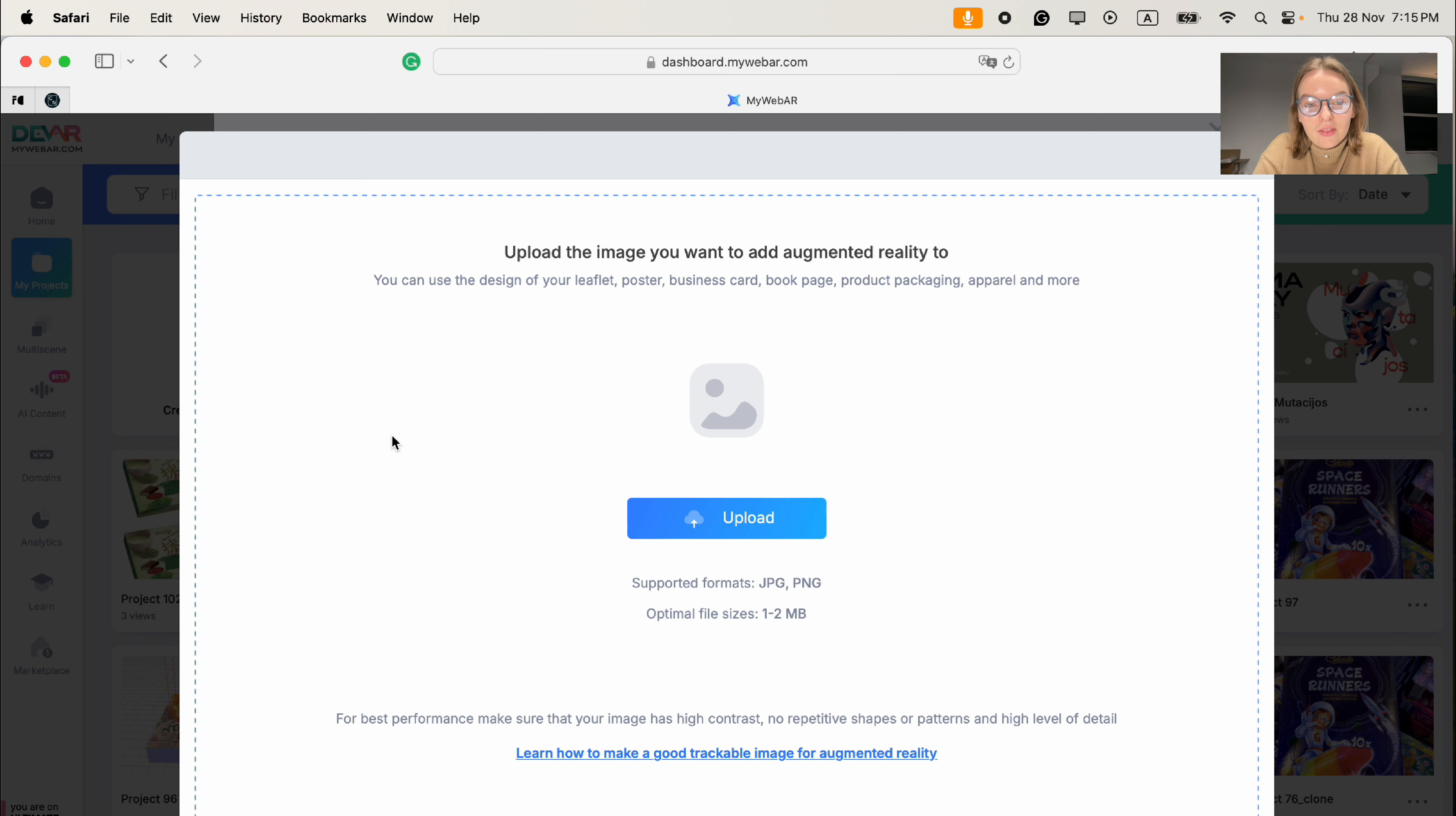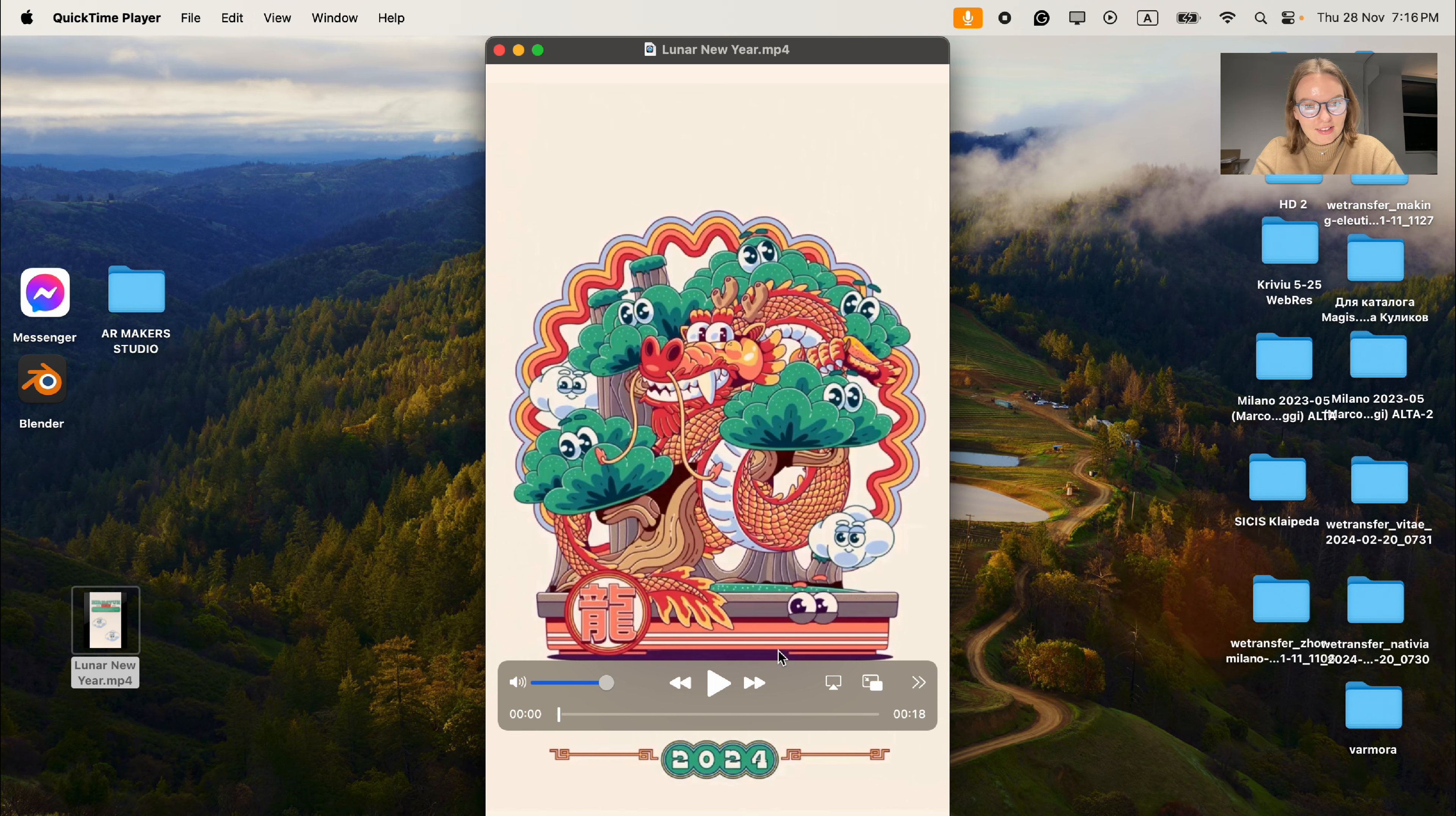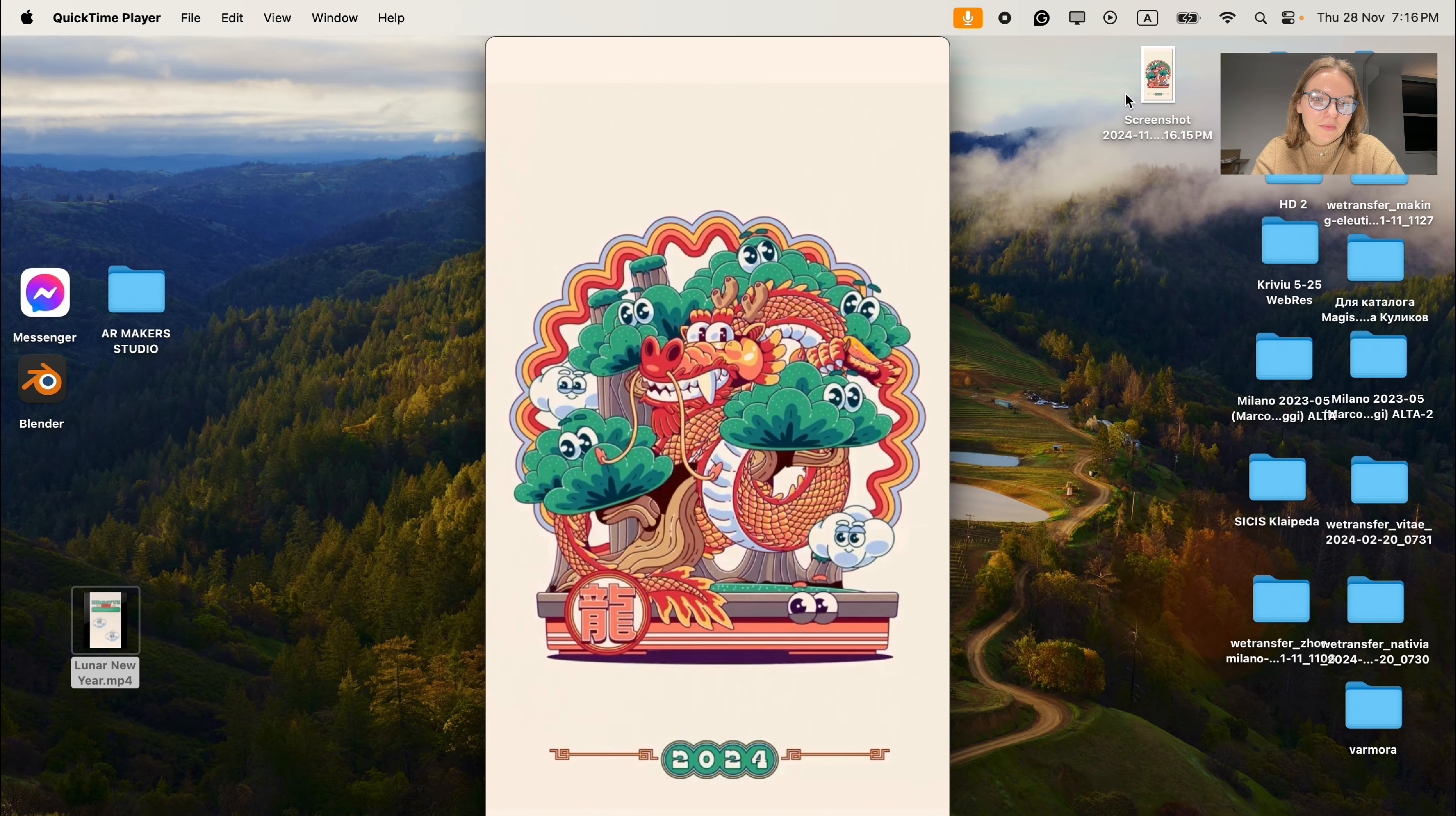We have a video and we need an image as a marker. Here's a short life hack on how to make it: open your video and make a screenshot of the first capture, the first second of the video. This is going to be our marker, our flat image for AR. Let's save it.